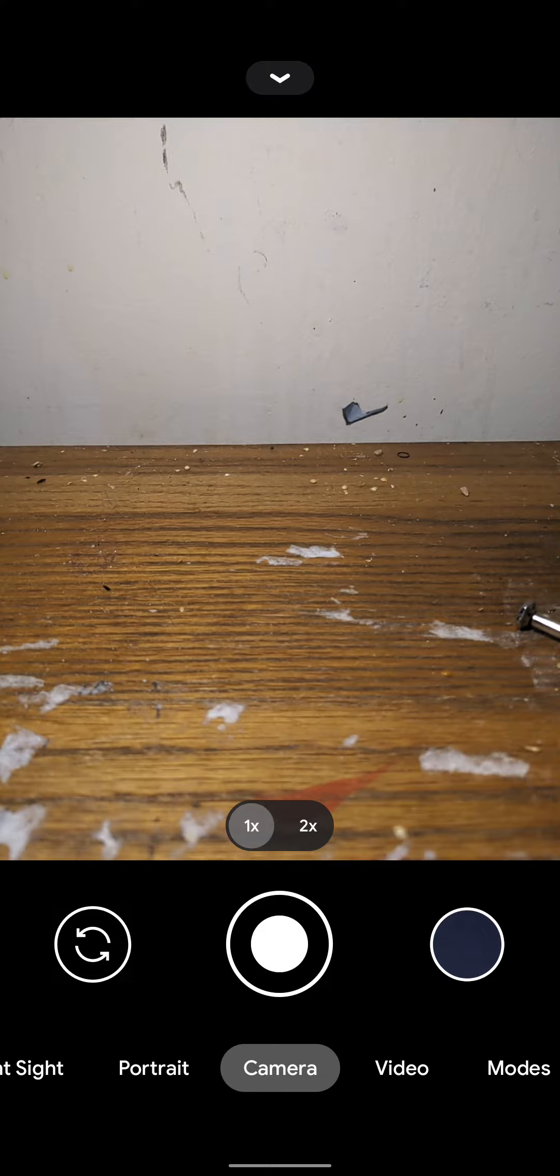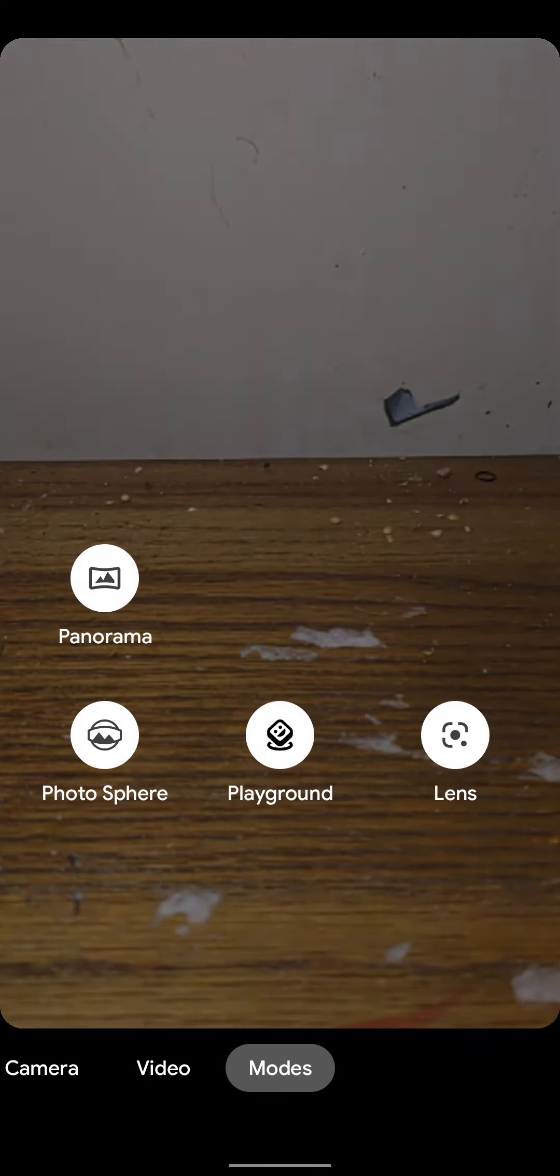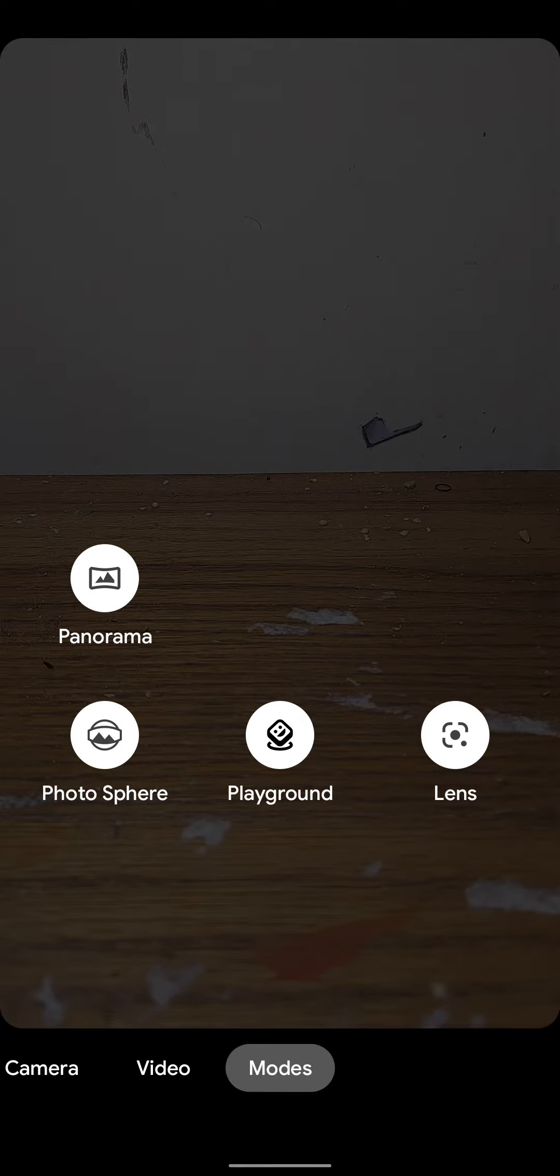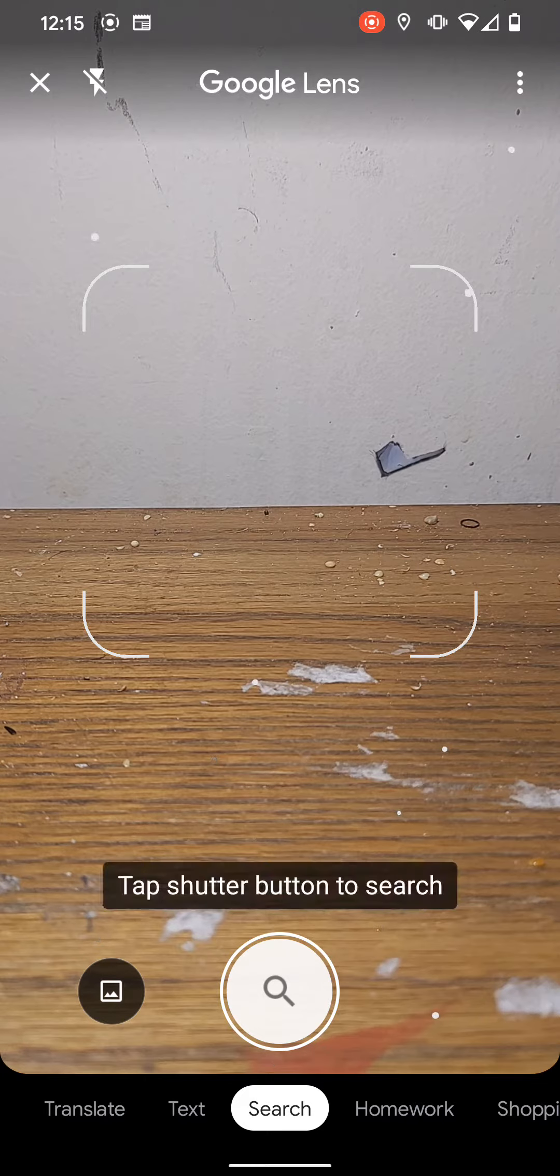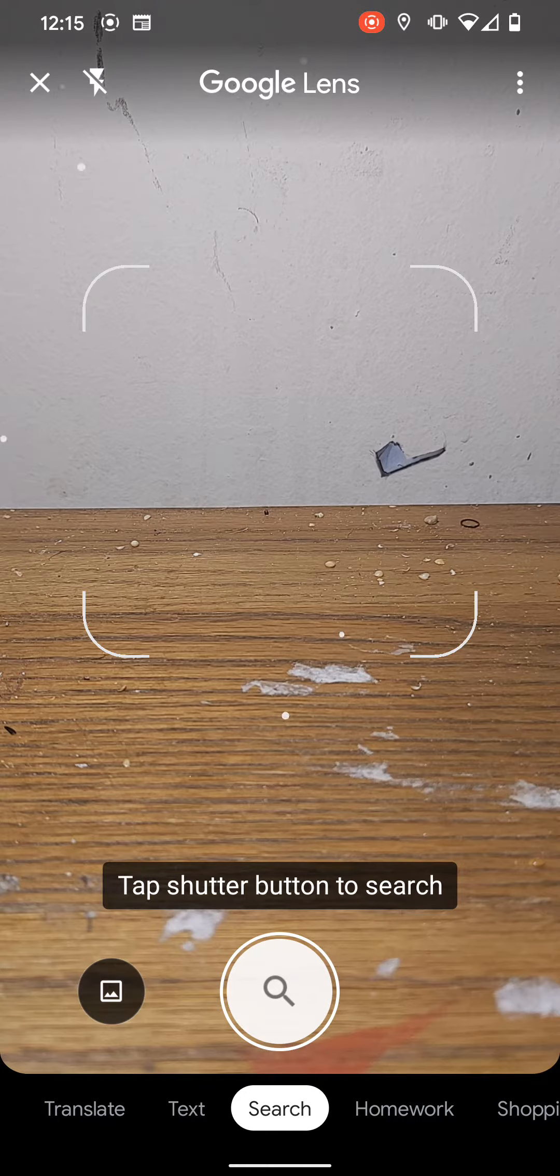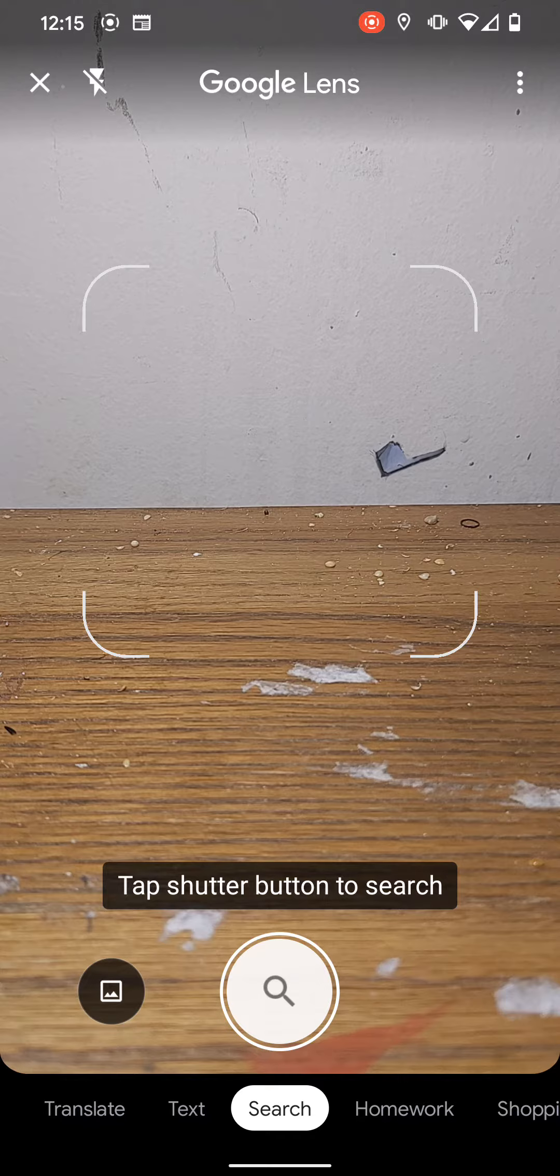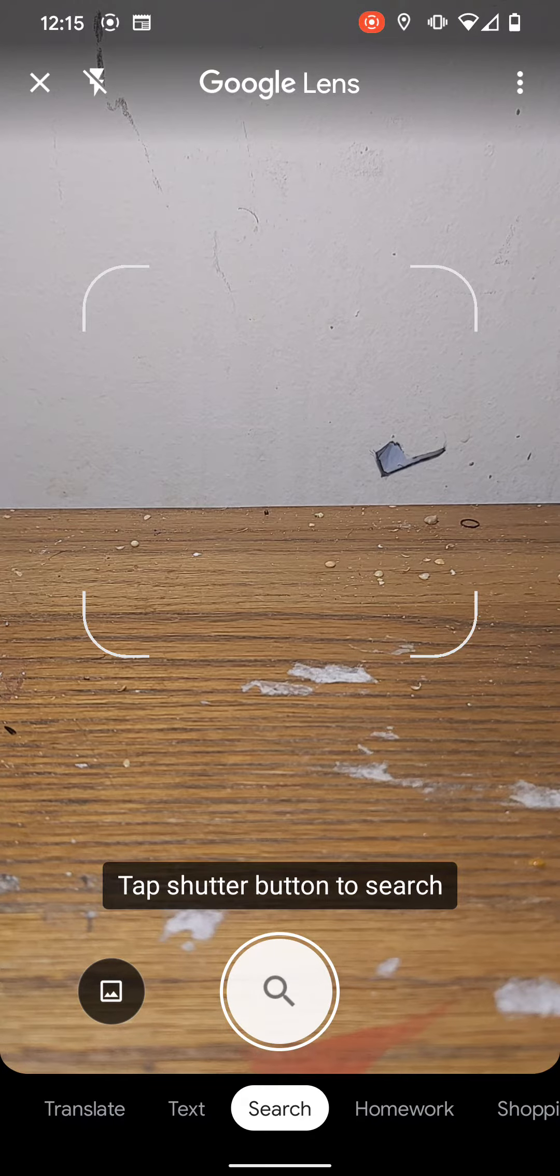Now you see we have camera, video, and different modes. The modes are like Lens, which can identify objects to online pictures and give you an idea of what you're looking at.